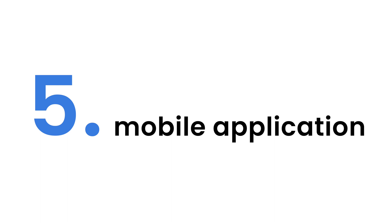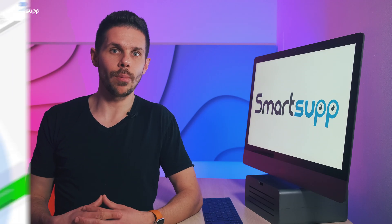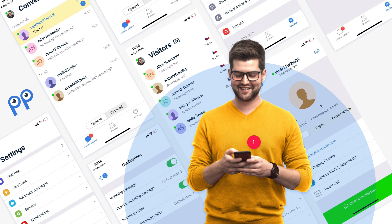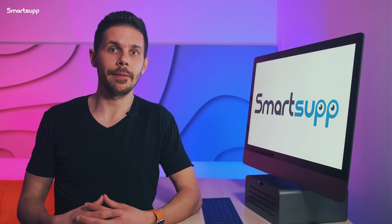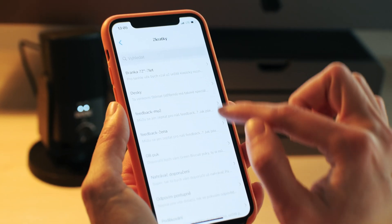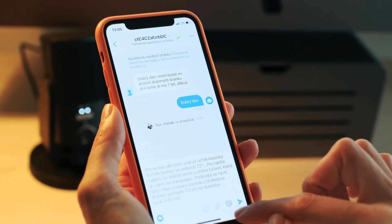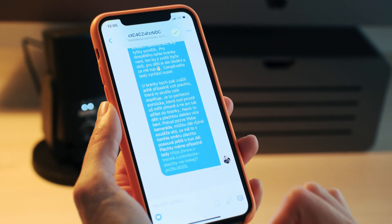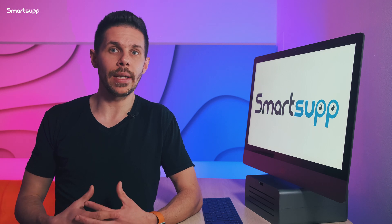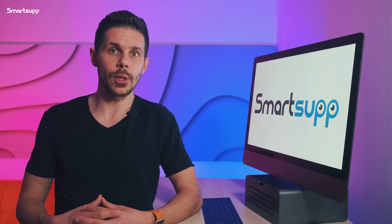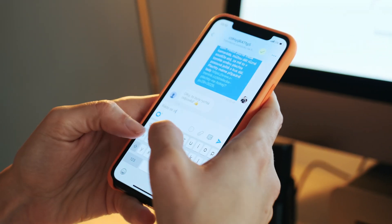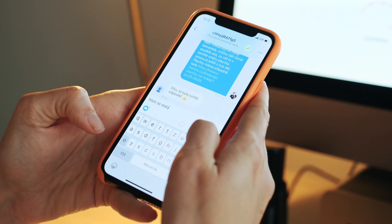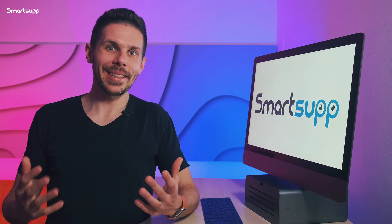Our fifth and last tip is our intuitive and easy-to-use mobile application for SmartsApp. It's no longer necessary to sit at the computer to be online. On the contrary, the mobile application gives users the freedom to decide how and when they communicate with their customers. It doesn't matter where you are and what you are doing. If a visitor sends you a question, you will get a notification from the app on your phone and you can reply as easily as if you would just message your friend.